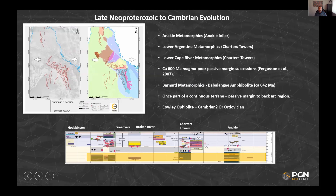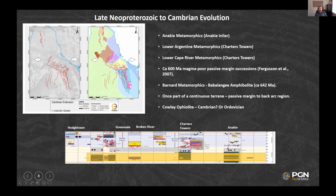Starting off by understanding the basement rocks — even though I said we're going to do Paleozoic — that's going to become relevant when we talk about different potential fragments or ribbons of crust that may have been pulled off the eastern margin and re-accreted through time. We've got everything from the Anarchy metamorphics through to those old amphibolites in the Barnard metamorphics. We need to consider what the Kaliophilite means — have we actually closed an ocean? Does that support the idea of potentially having three different continental ribbons that have been re-accreted?